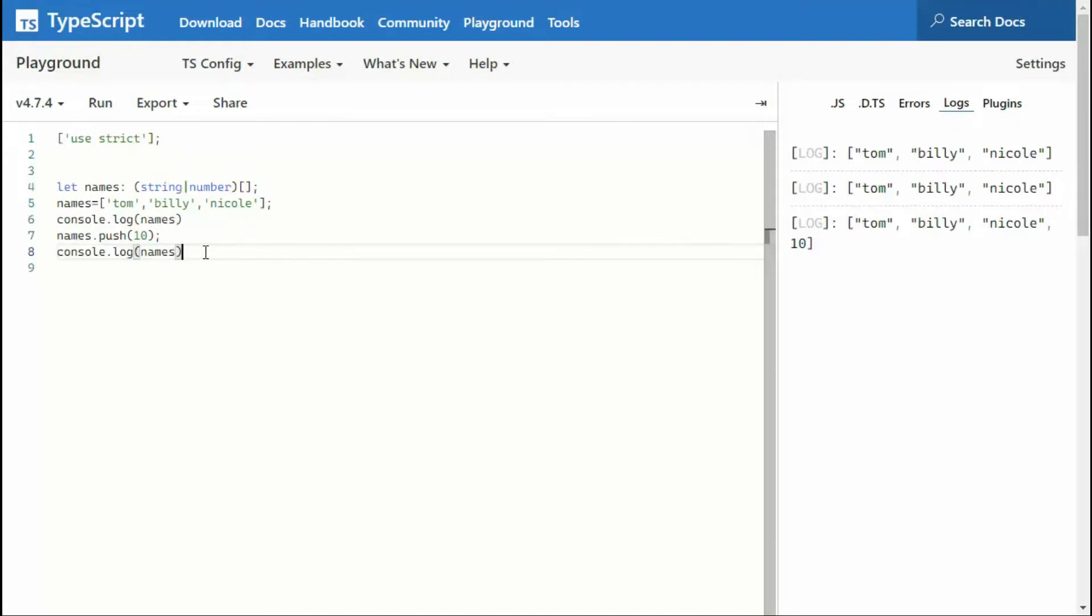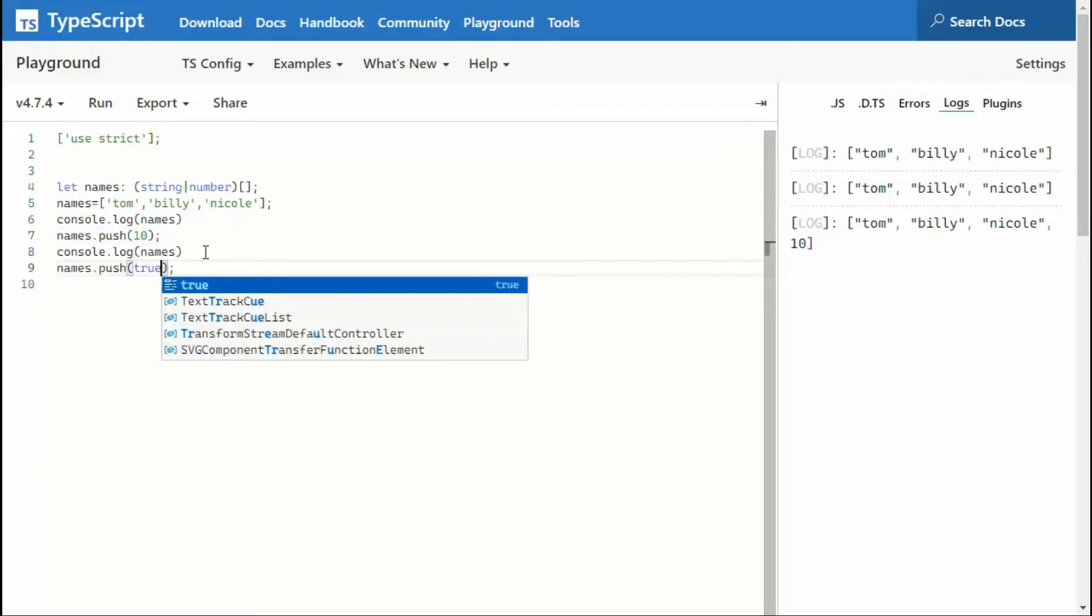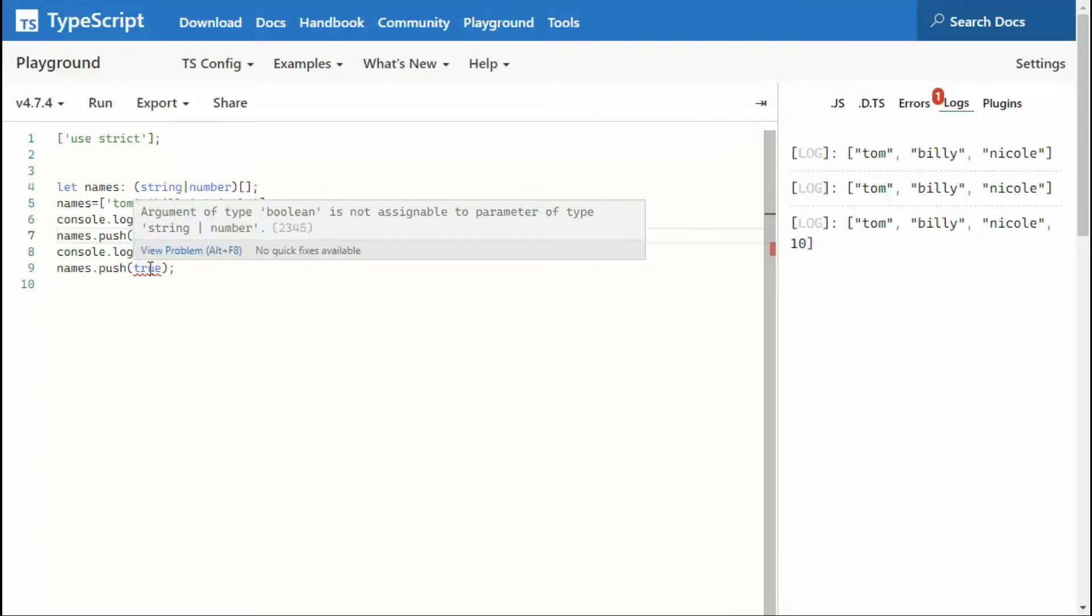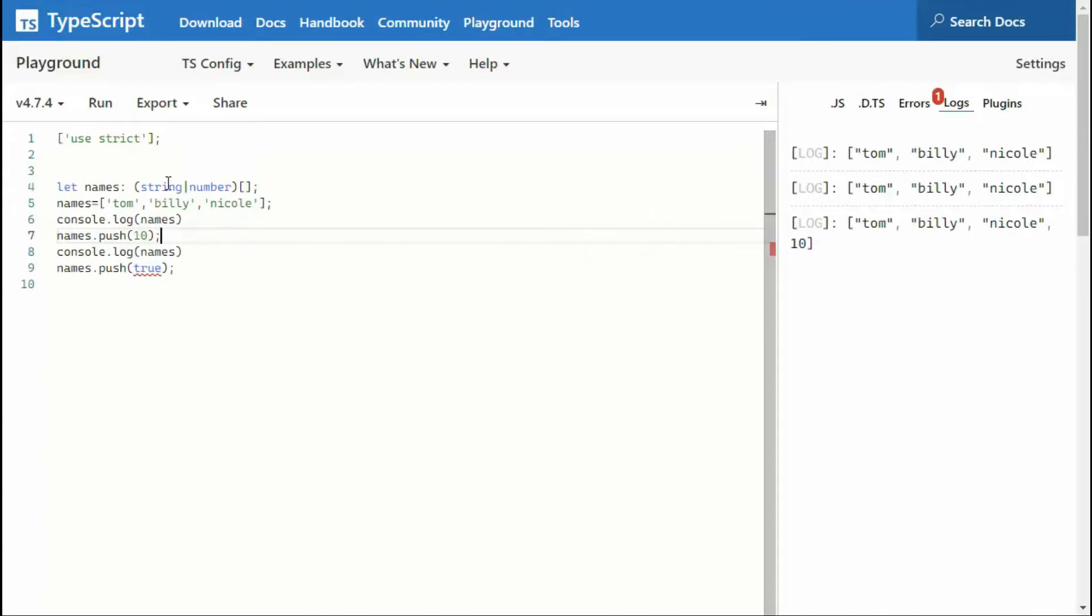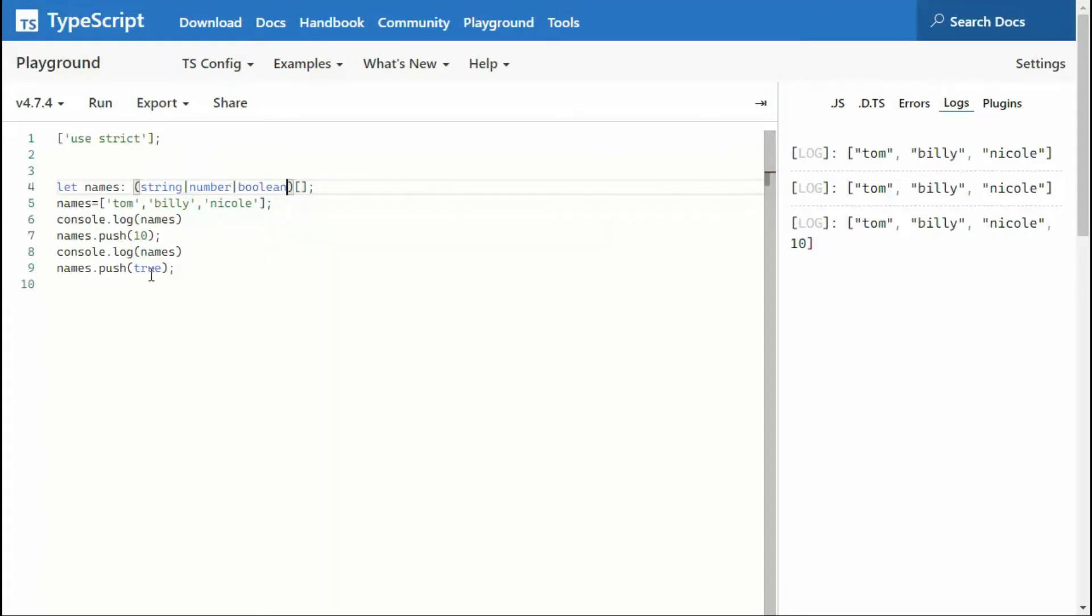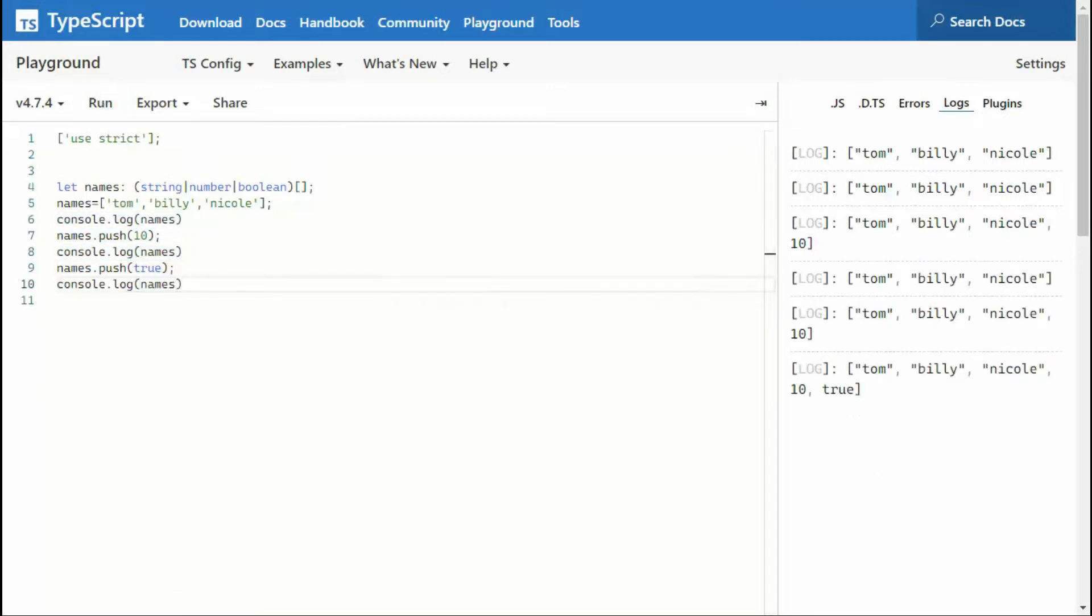Now, can I go ahead and push in a boolean of true? Oh, look at that. I have a, it's not assignable. I only support string and number. Well, why don't we just go over there and say, okay, I also support boolean. Oh, look, now it goes away. Control C. Control V. Let's run it. And now we have our strings, numbers, and boolean.